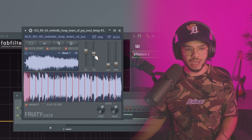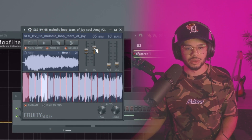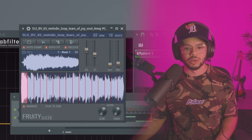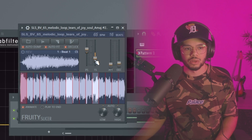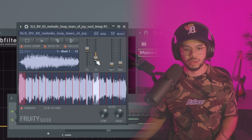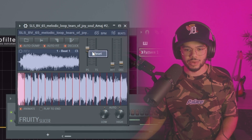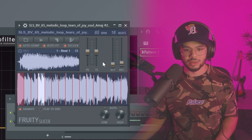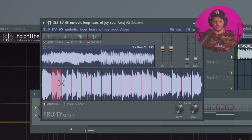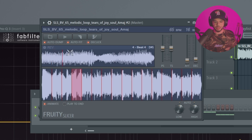You can also play with the time stretching to change the timing of a chop versus how it sounded originally. And another thing you can do — which is a lot harder to do in the pattern view — is click on any chop and reverse the sample.